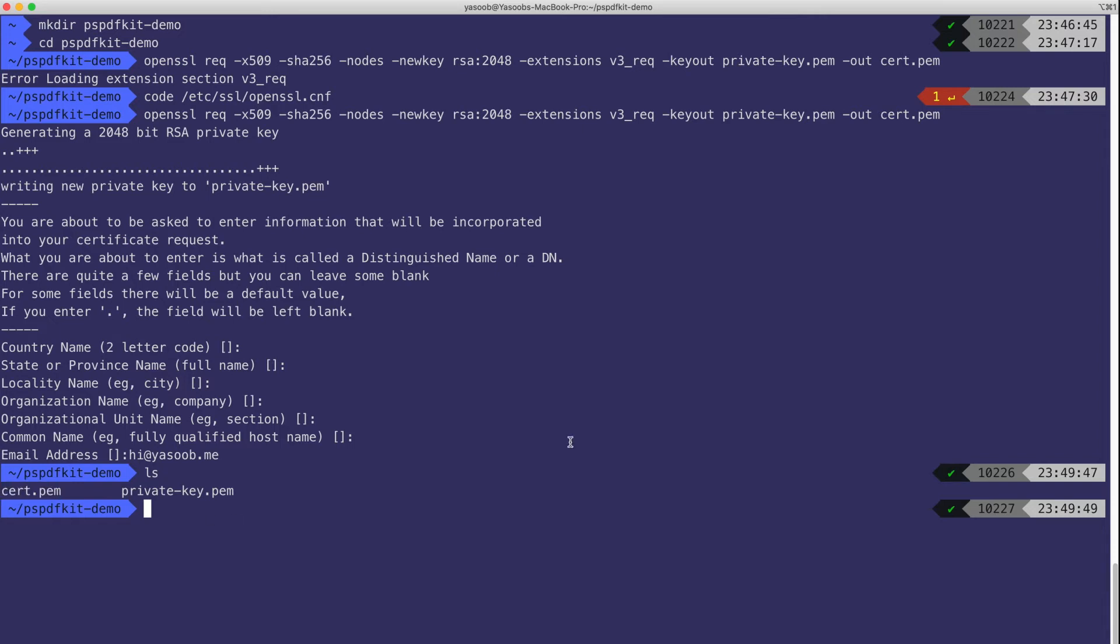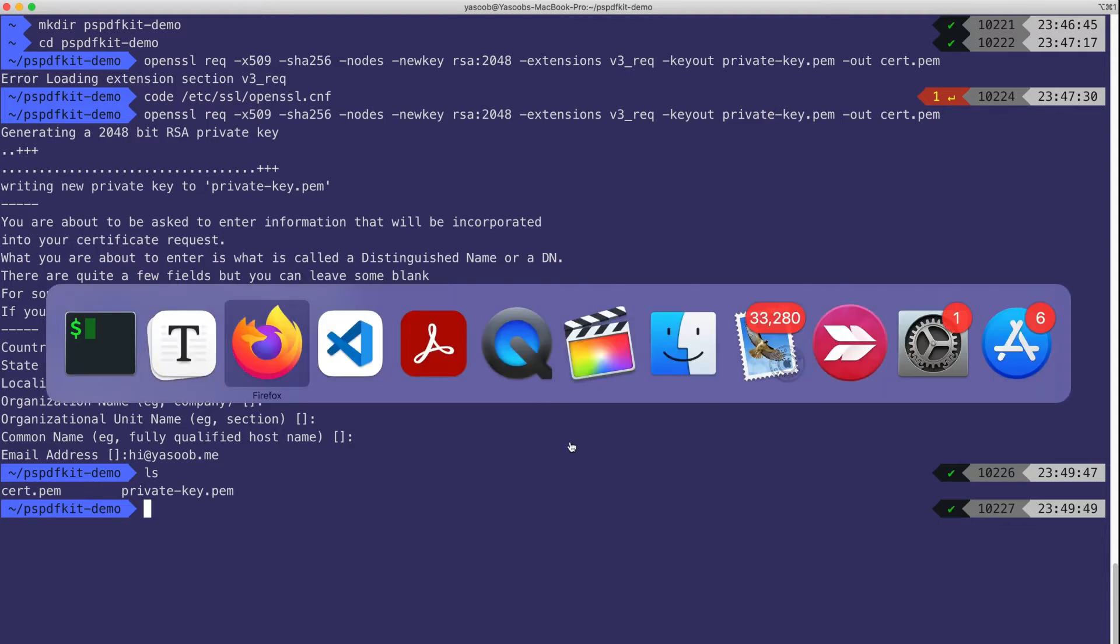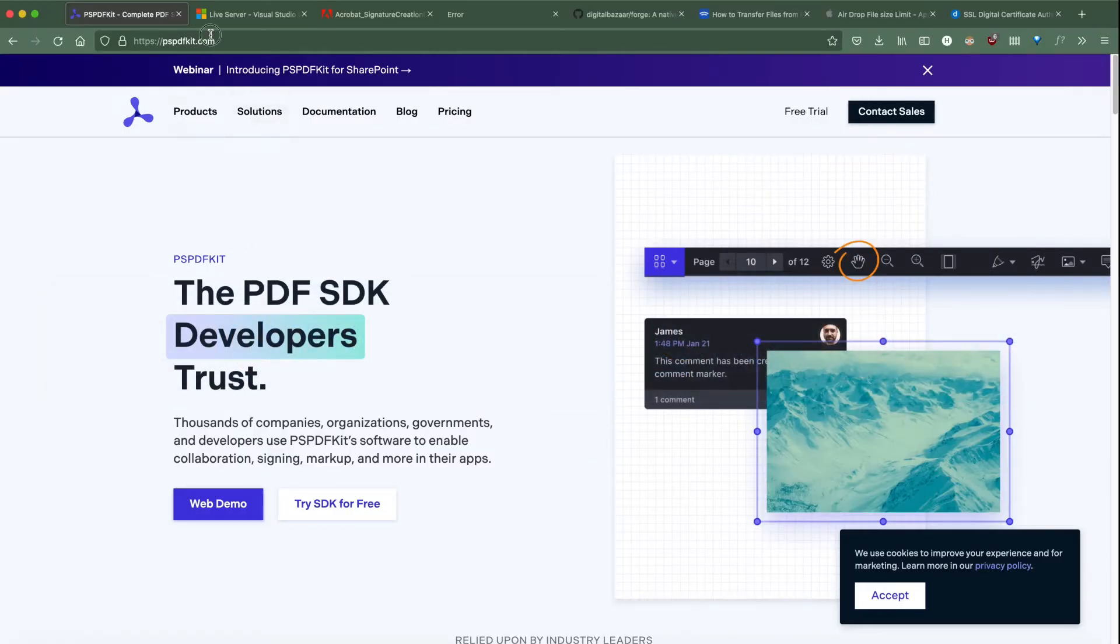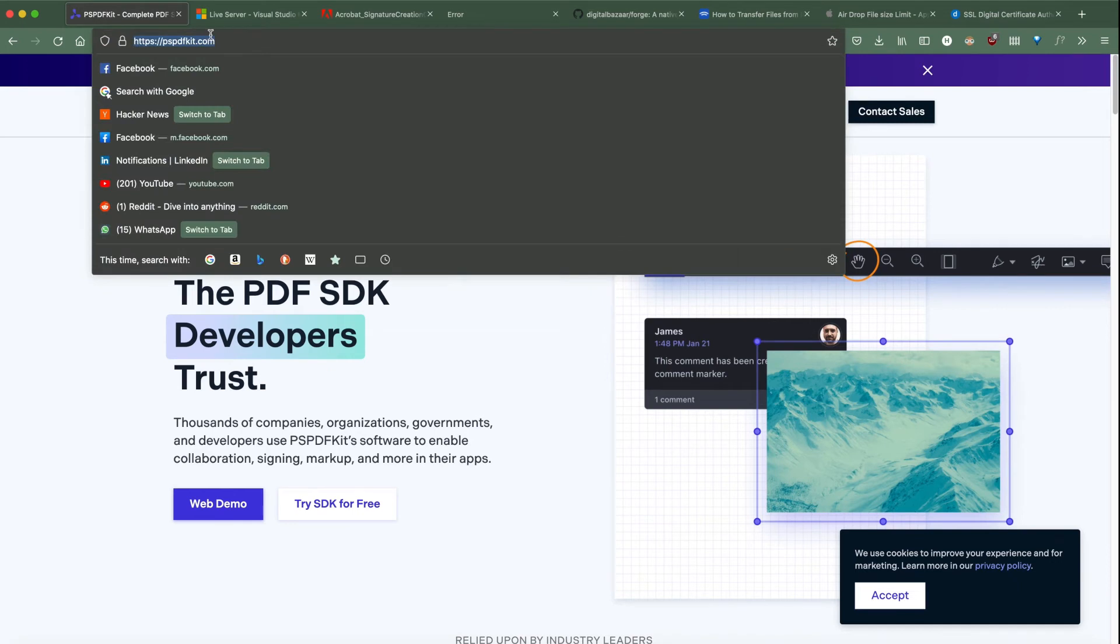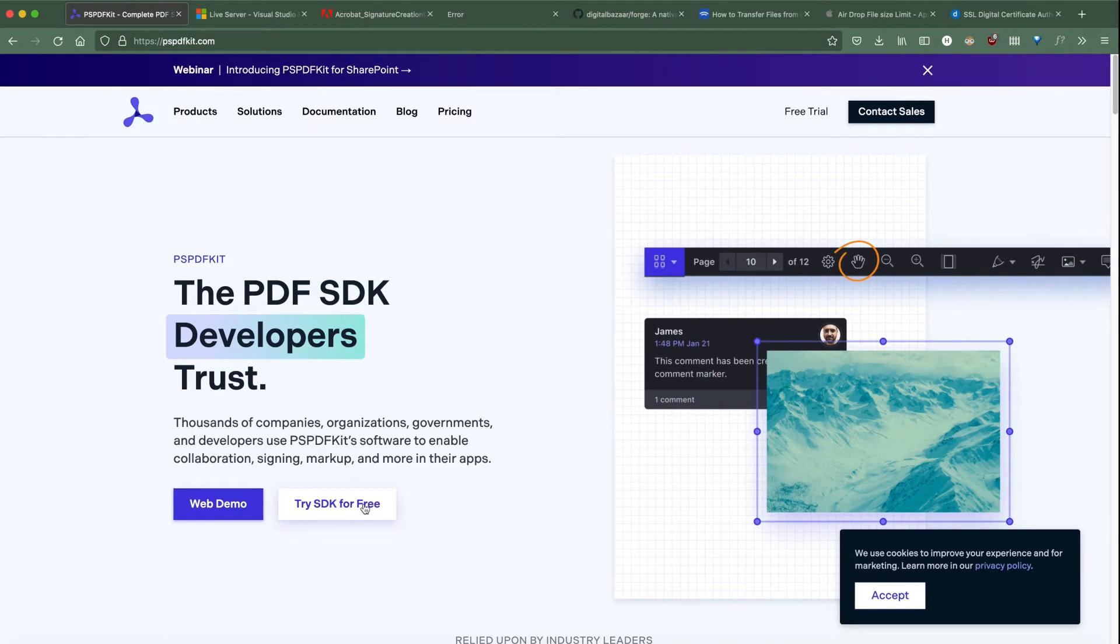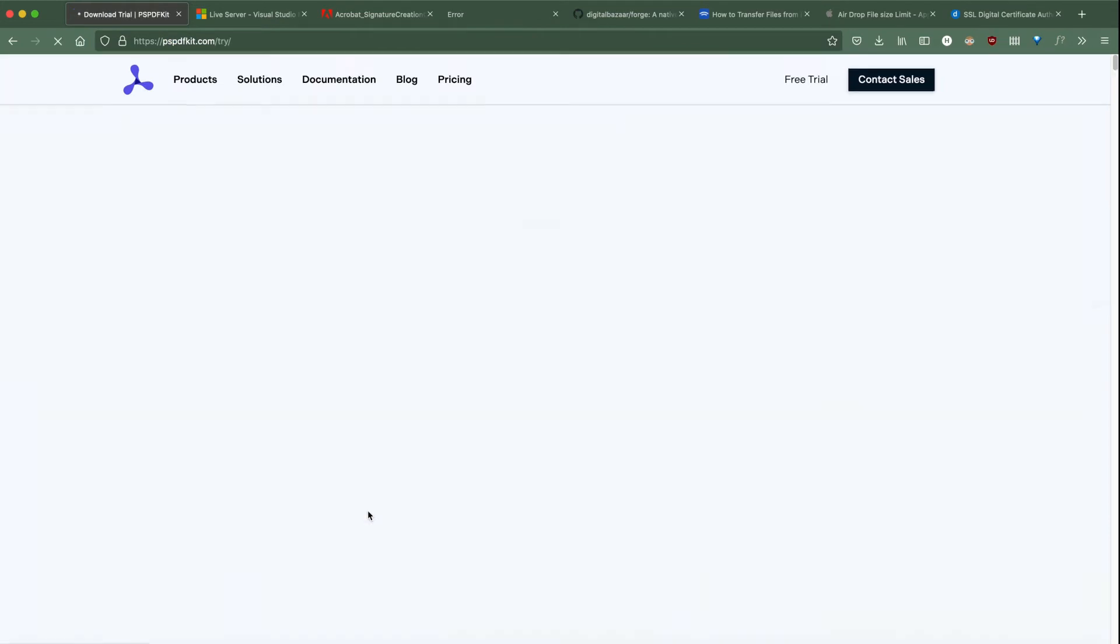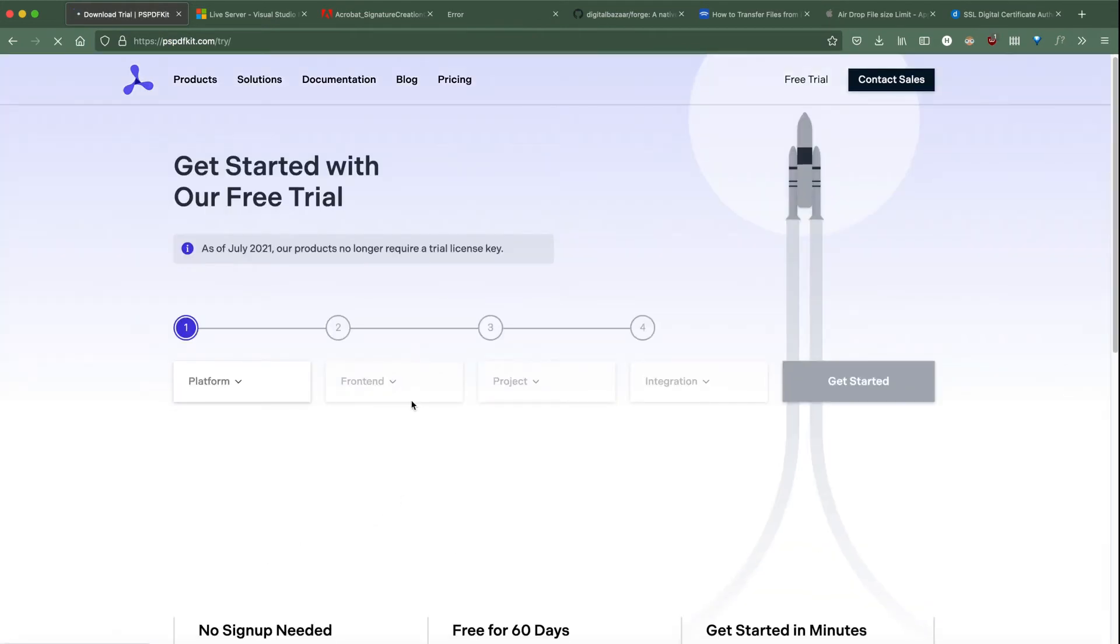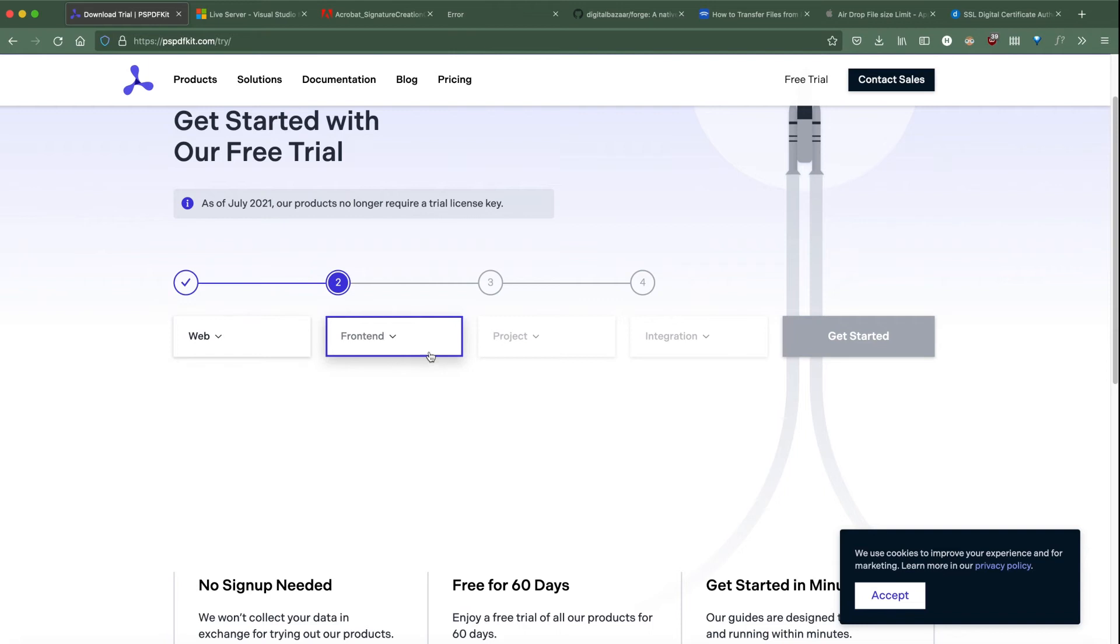Now before we can continue, we need to download the PSPDFKit distribution source. You can easily do that by going to the PSPDFKit website. I will paste a link to this in the description as well and downloading the standalone vanilla.js package. So you will click on Try SDK for Free, select your platform as web.